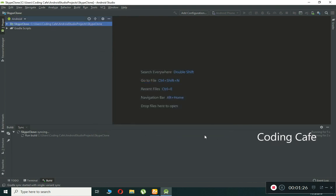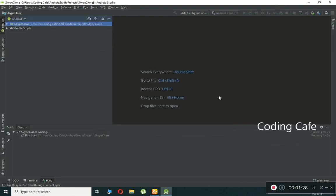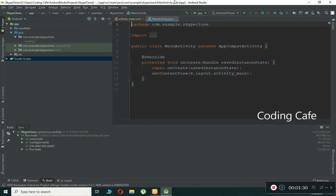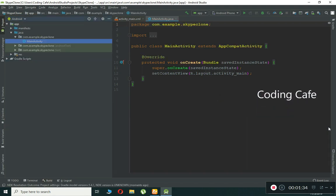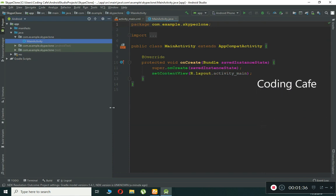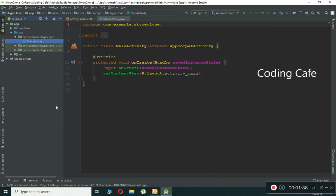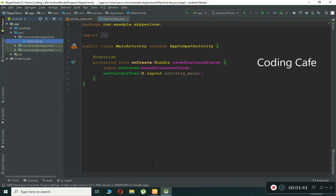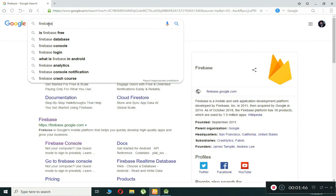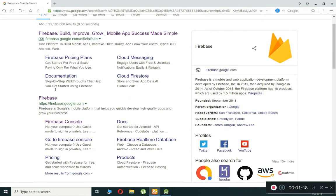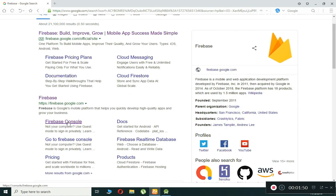The Gradle build is running, so wait for it. Our project is launched successfully. Now we have to connect our application to Firebase. Open your browser and search for Firebase, or go directly to firebase.google.com. You will see the Firebase console.